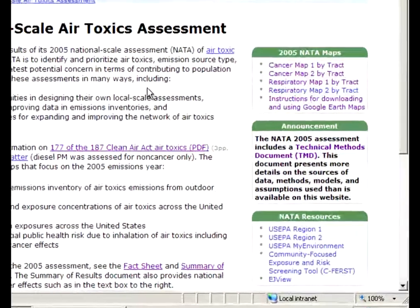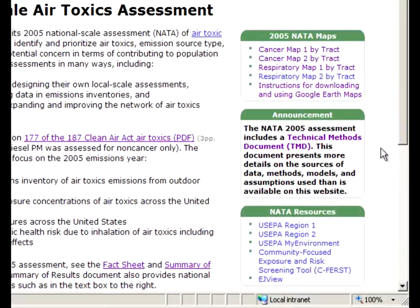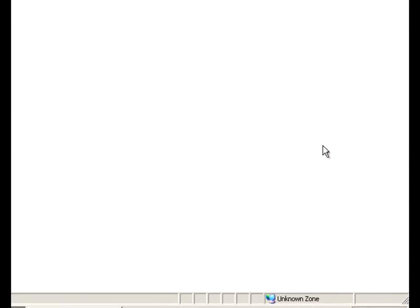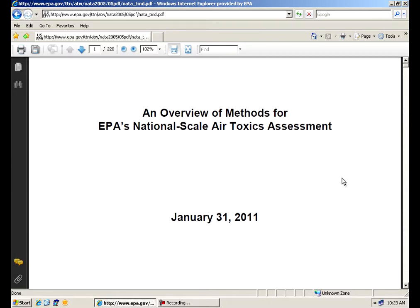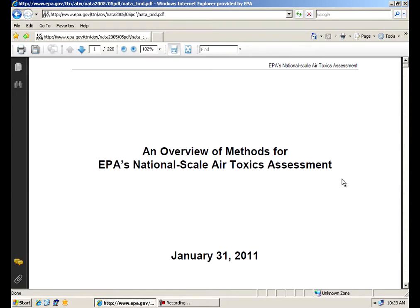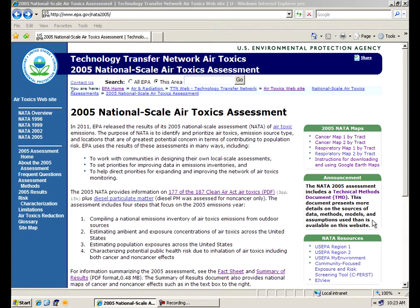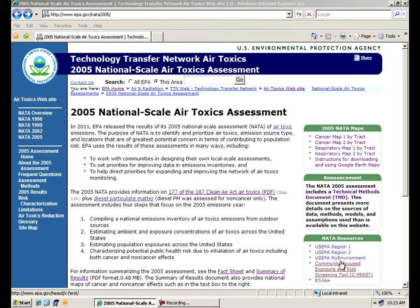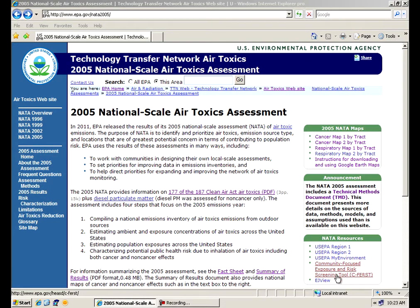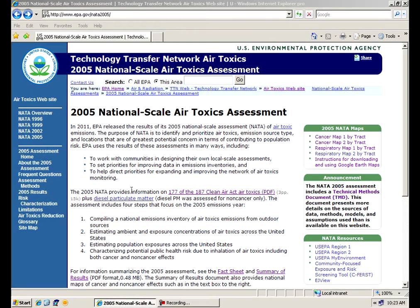We also have another very important document linked right here on the front page, our technical methods document, which for those who are inclined to find about all the details in NATA and what went into it and the nuts and bolts, click on that technical methods document and you'll get a detailed assessment of what actually went into NATA. And we also have some resources from some other websites that are actually using NATA data. Some of our regional offices are actually using NATA as well as some of our partners in ORD and others within EPA are using the NATA data itself. So this is the front page on NATA.